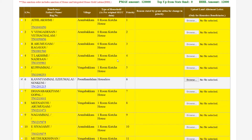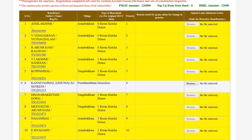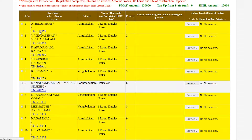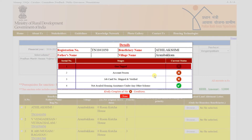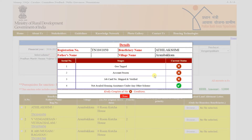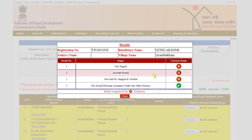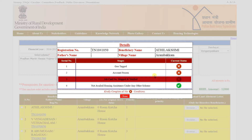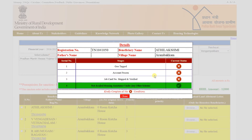If you want to check the details of the beneficiary, please click on the registration number and click on the hyperlink of the beneficiary. You can also check the account present and the job card number, as well as the beneficiary housing assistance details.